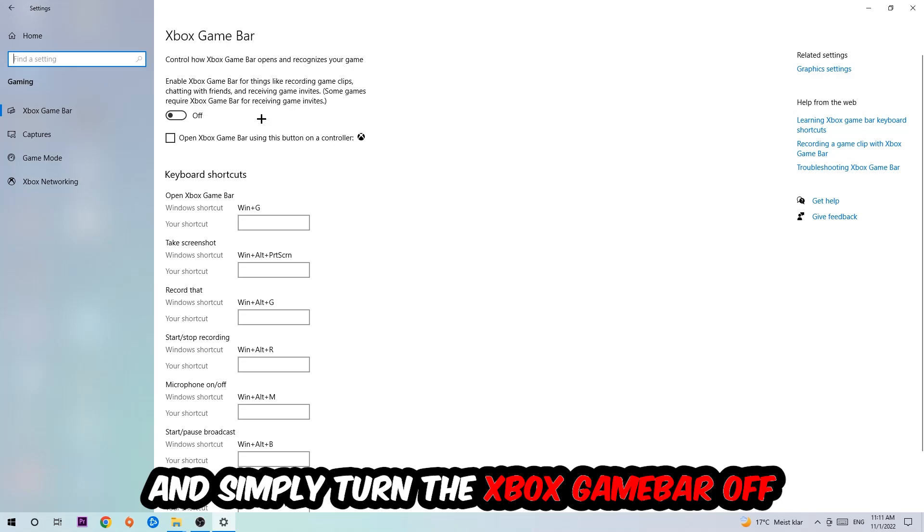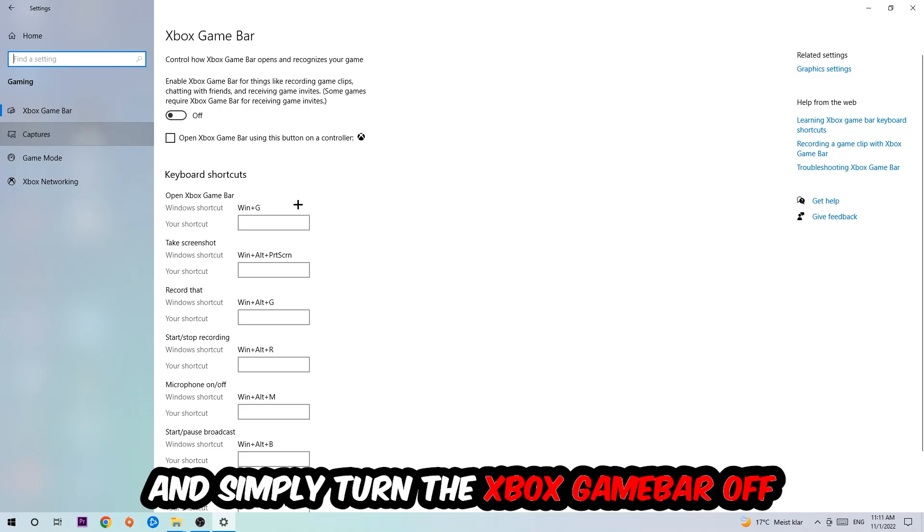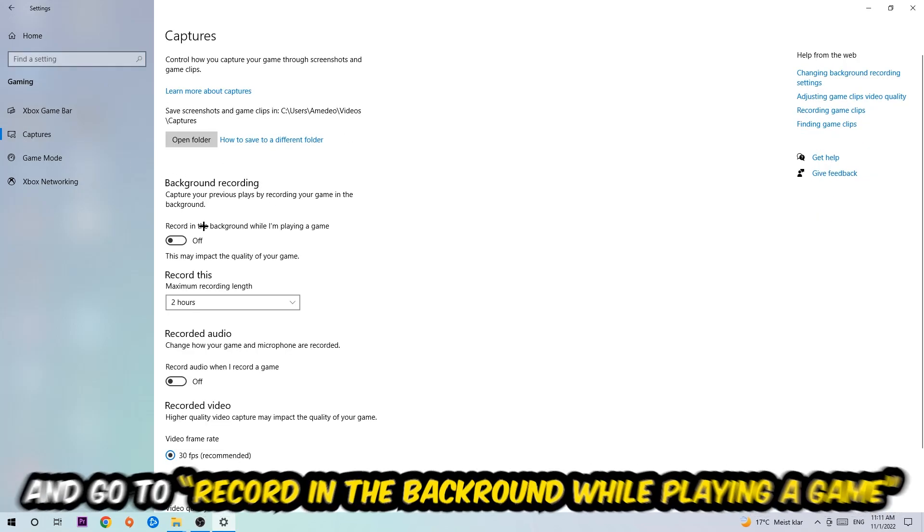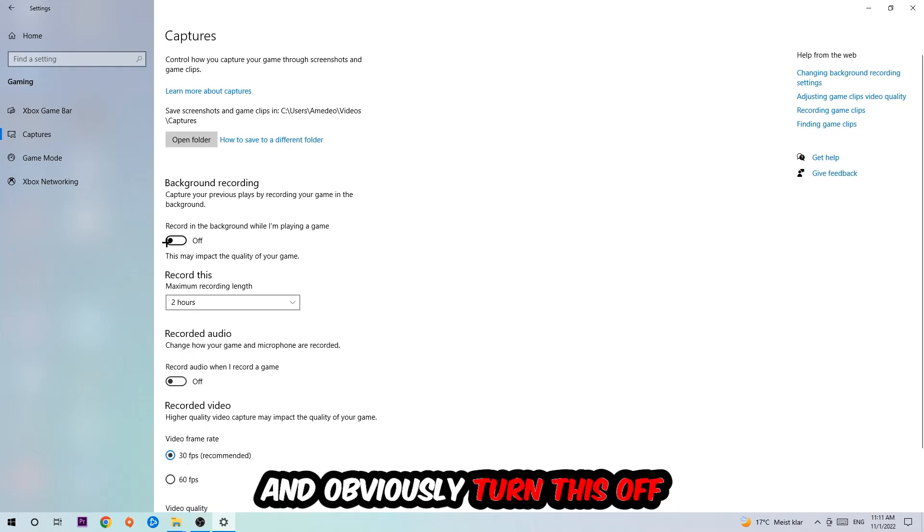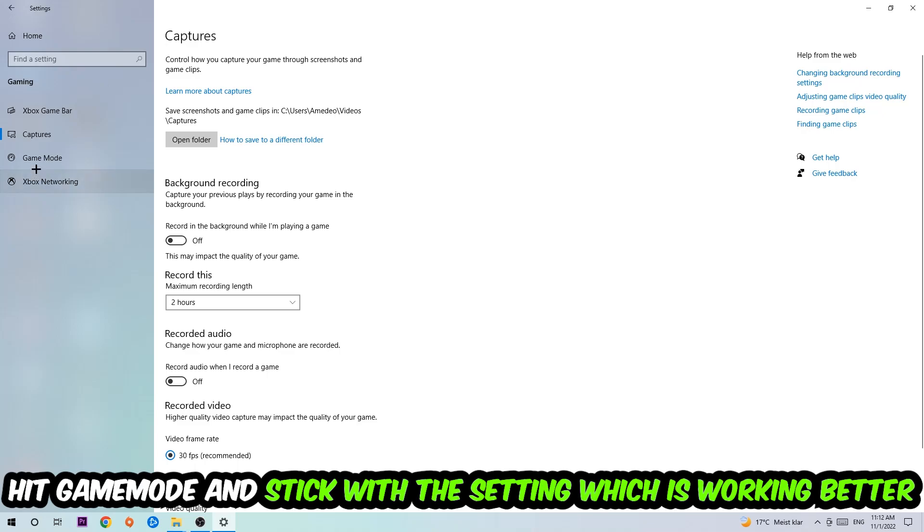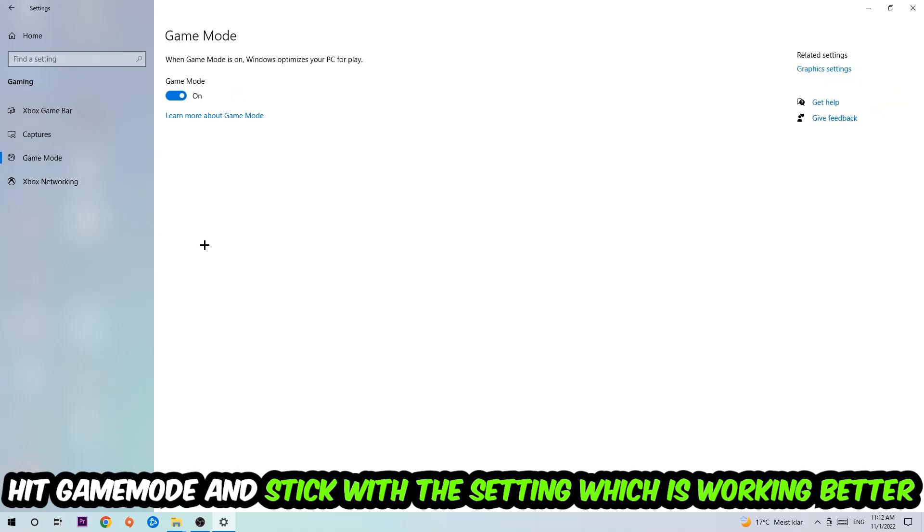Afterwards, hit Captures and you're going to stick around Background Recording. Go to Record in the Background While I'm Playing a Game and obviously turn this off. Afterwards, hit Game Mode and now I can't really tell you to turn this off or on. You need to check it for yourself and just simply stick with the setting which is working better.